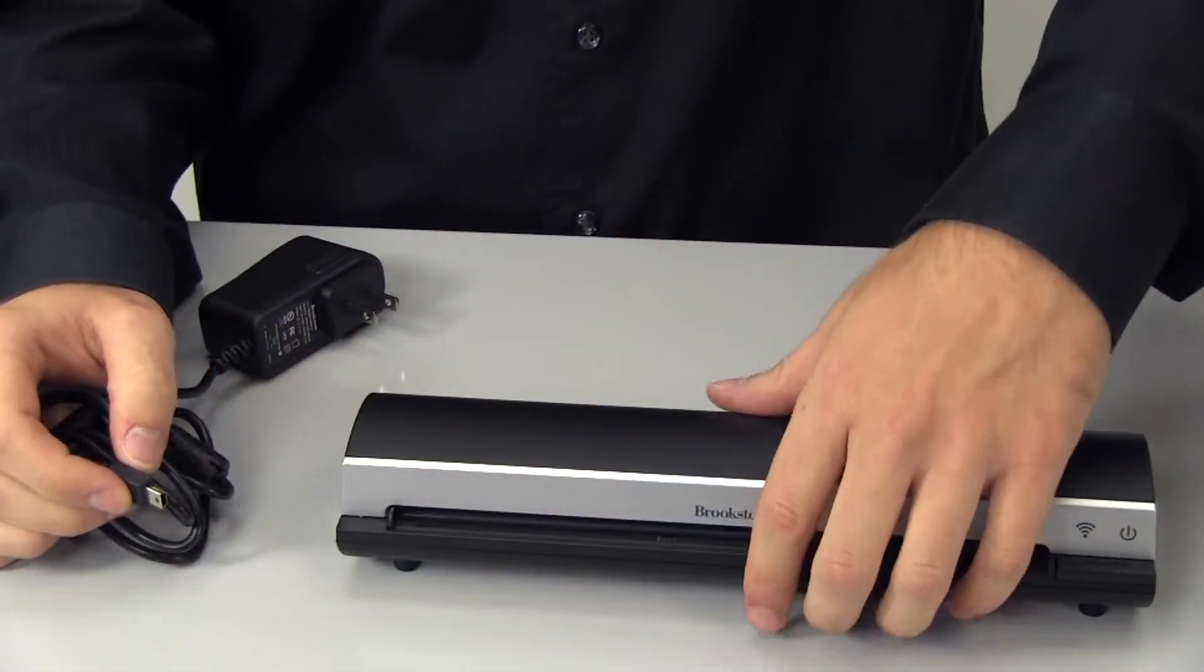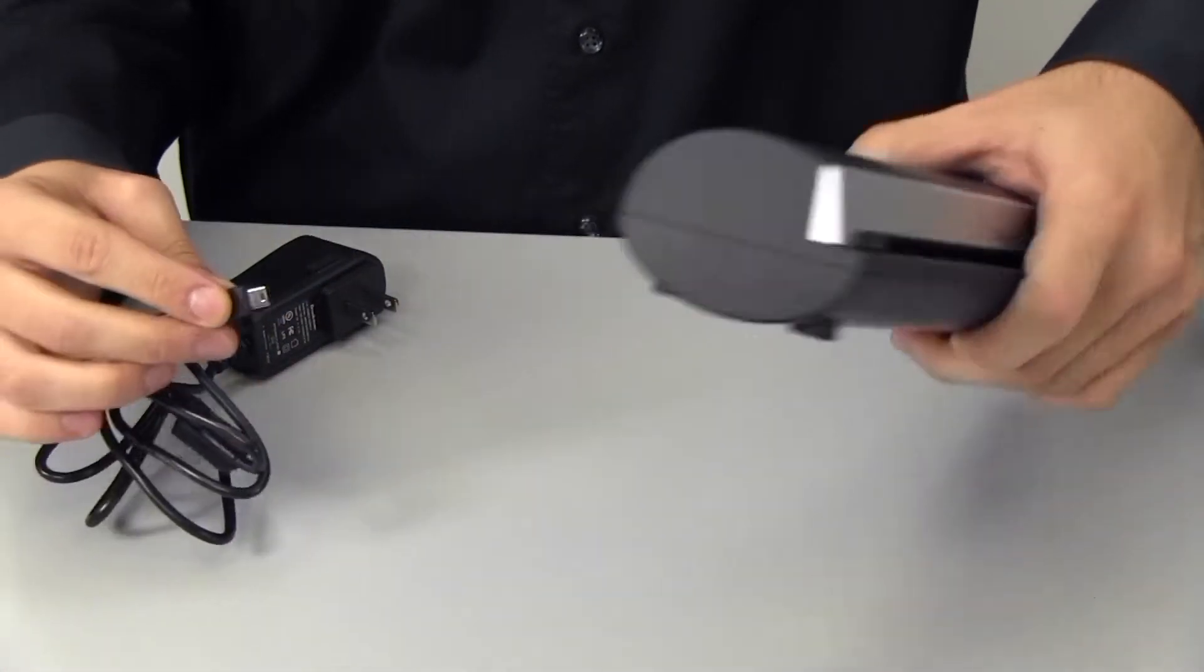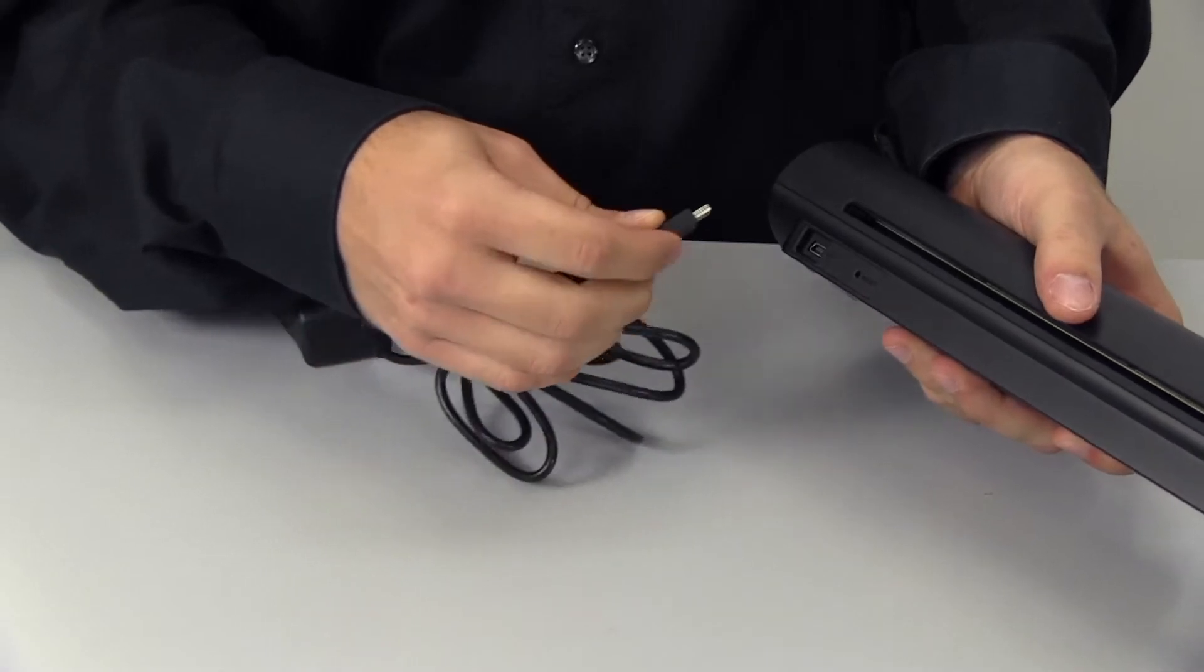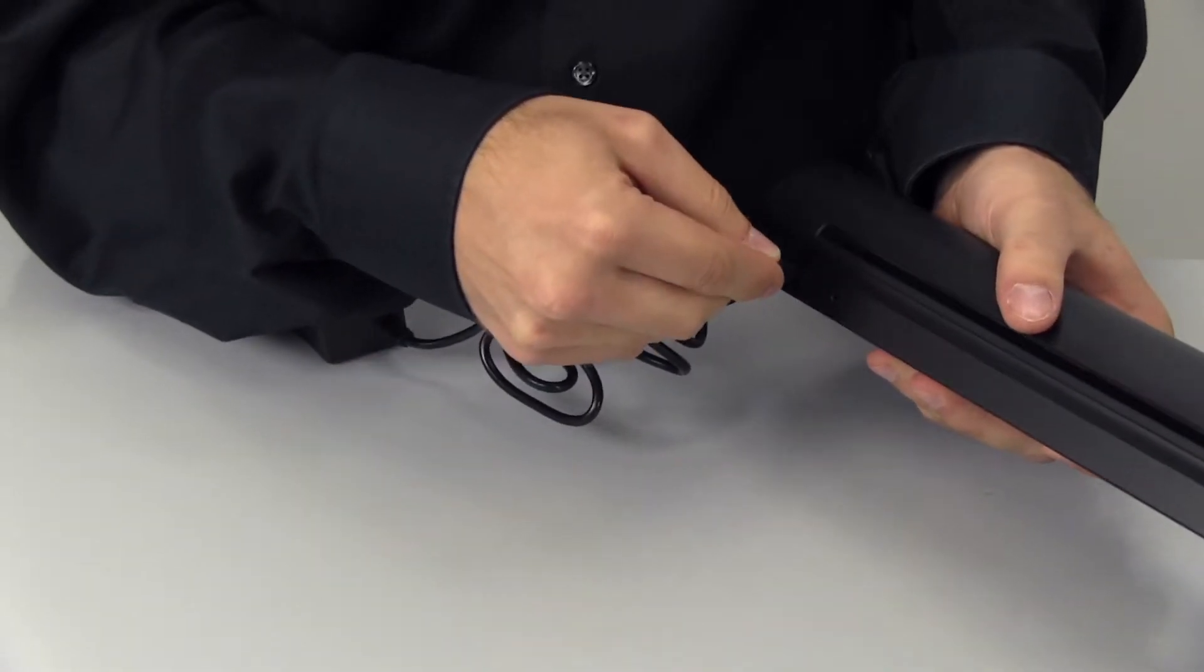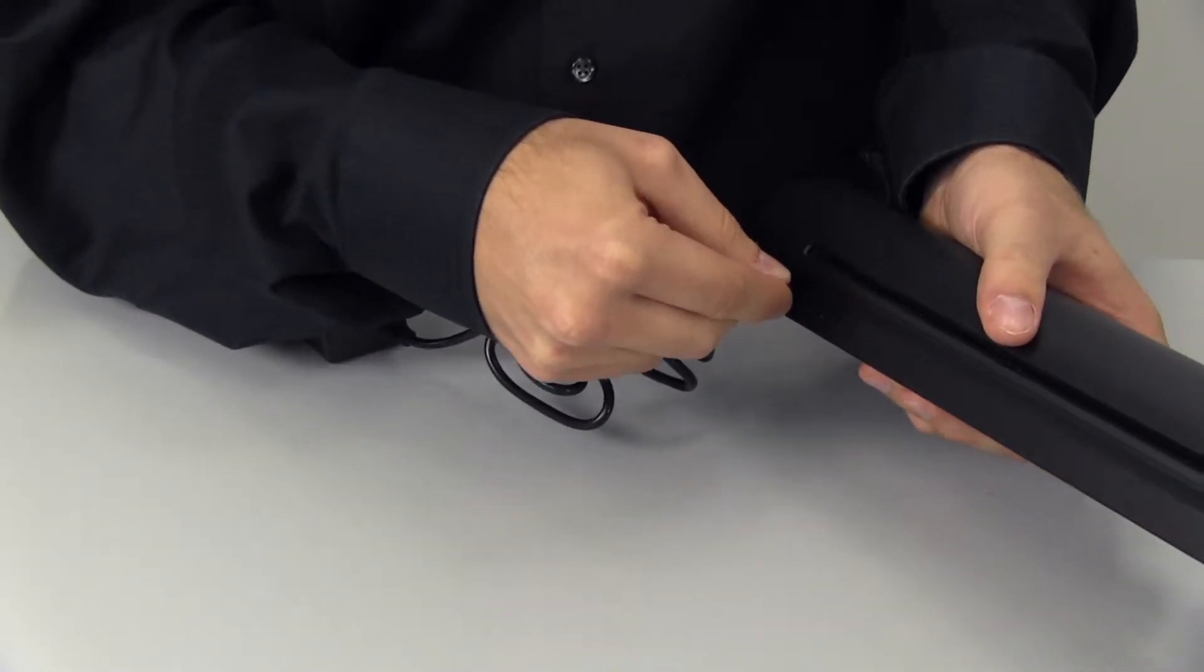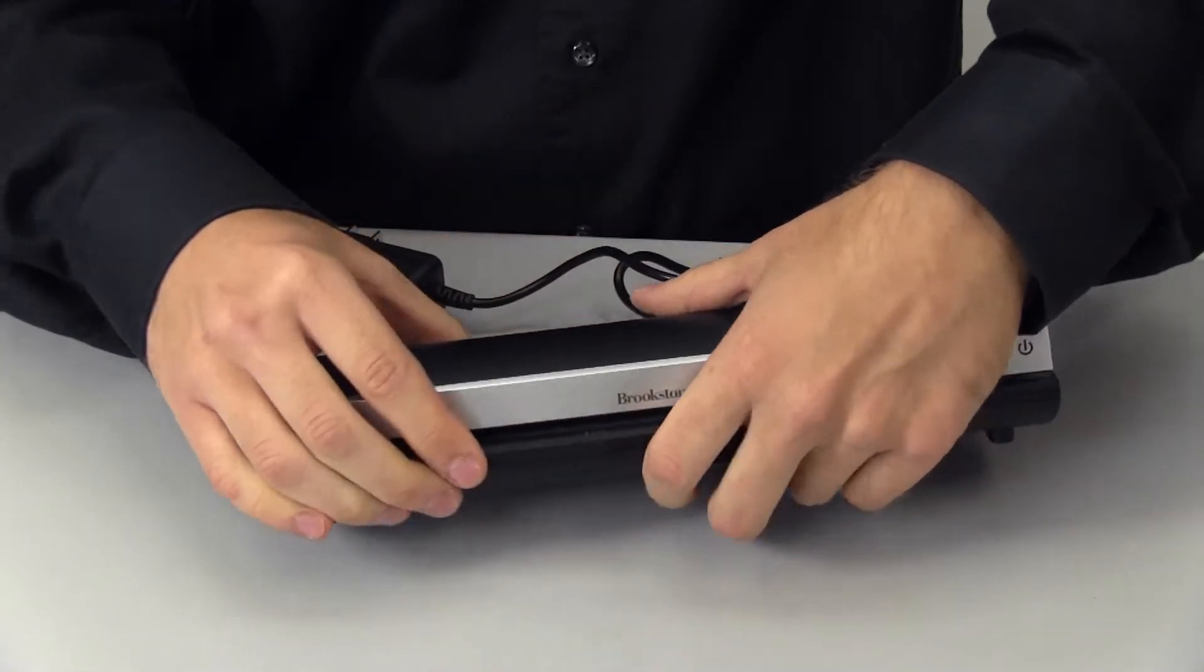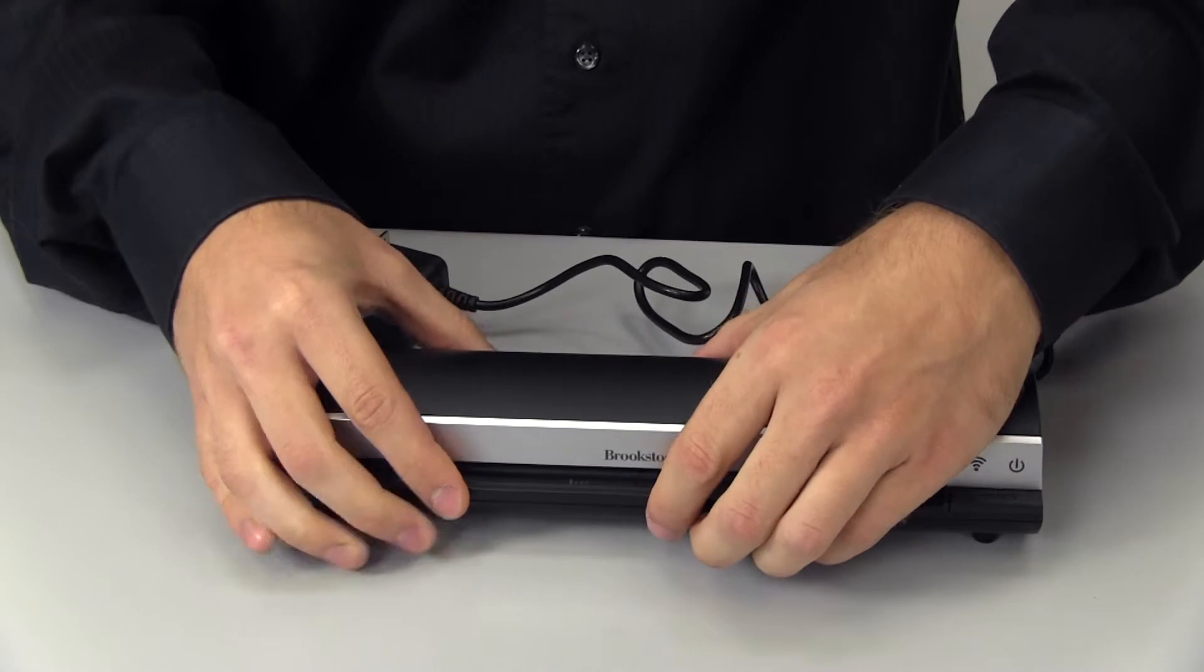Then, charge the scanner by connecting the USB cable adapter to the mini USB port and plug the other end into a wall outlet. Charge the scanner for 4 hours.